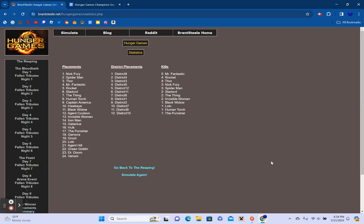In 12th place, District 10. In 11th place, District 9. In 10th place, District 7. In 9th place, District 2. In 8th place, District 1. In 7th place, District 6. In 6th place, District 11. In 5th place, District 12. In 4th place, District 5. In 3rd place, District 3. In 2nd place, District 4. In 1st place, District 8.